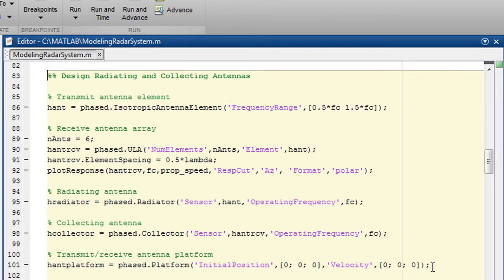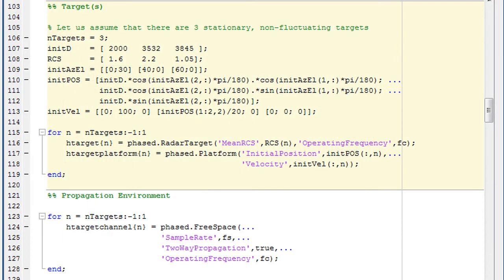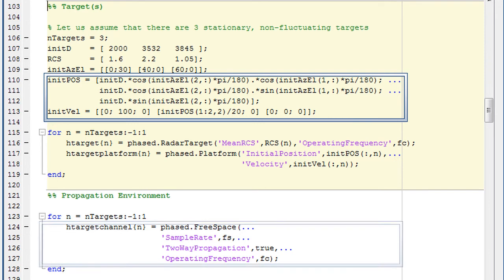Next, let's take a look at environment, targets and interference. This is the code for creating targets. In this example, we create three different targets at different ranges and speeds. We use the free space environment model for all the targets. The free space environment models in the toolbox simulate one-way or two-way propagation delays.